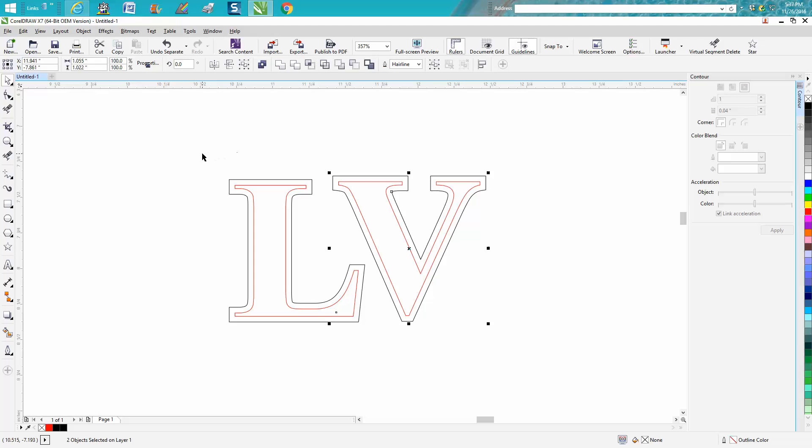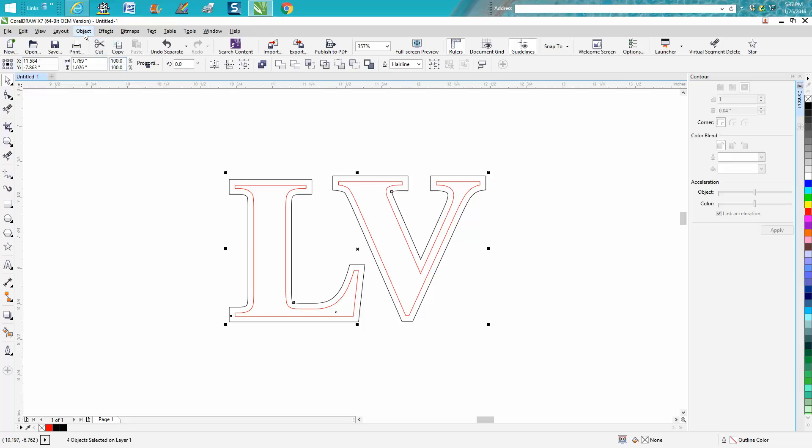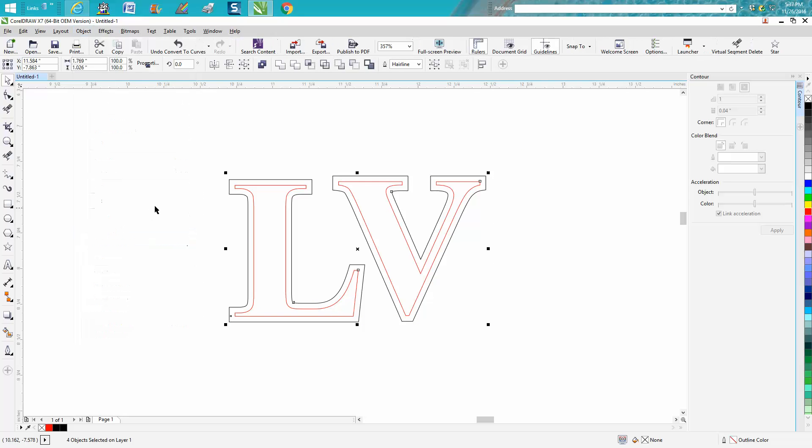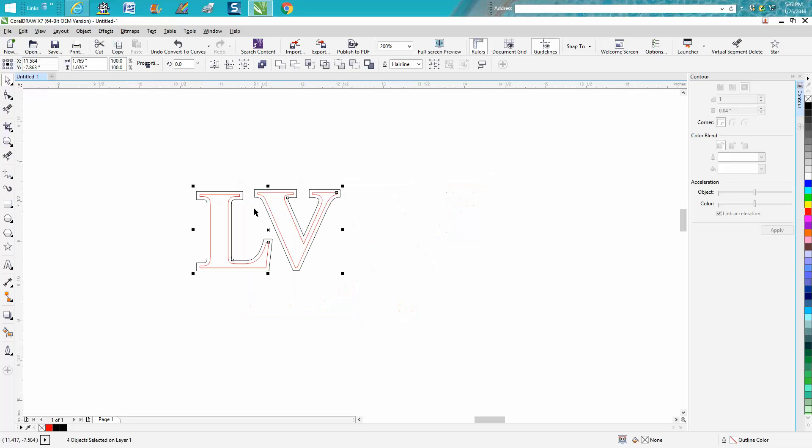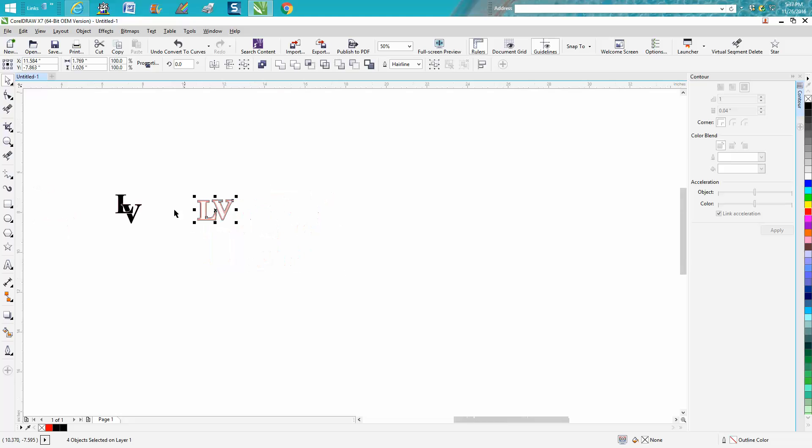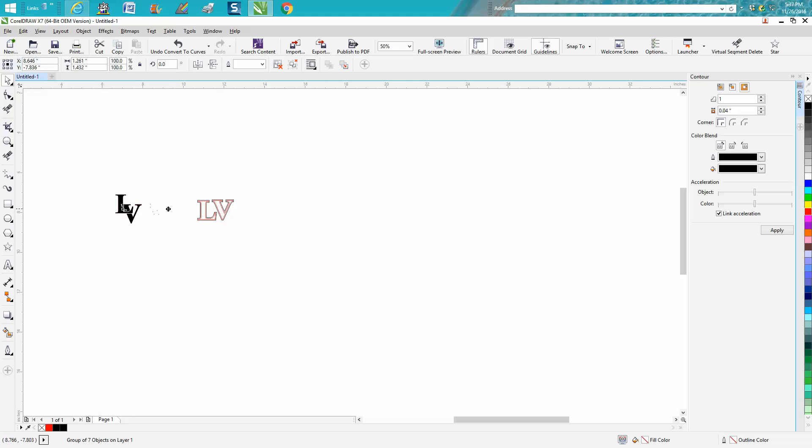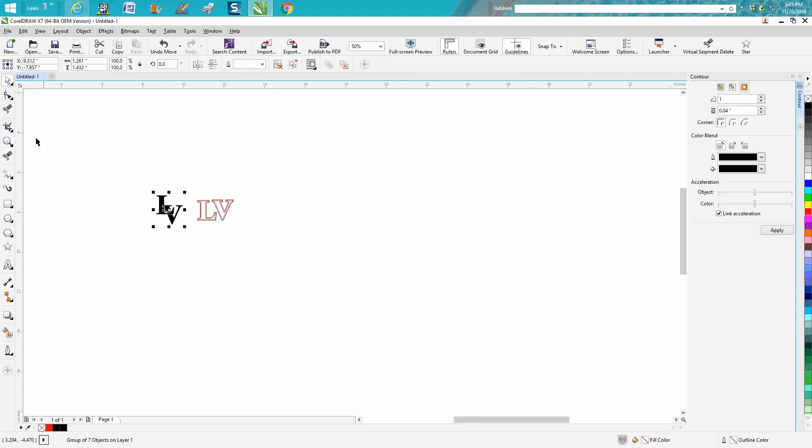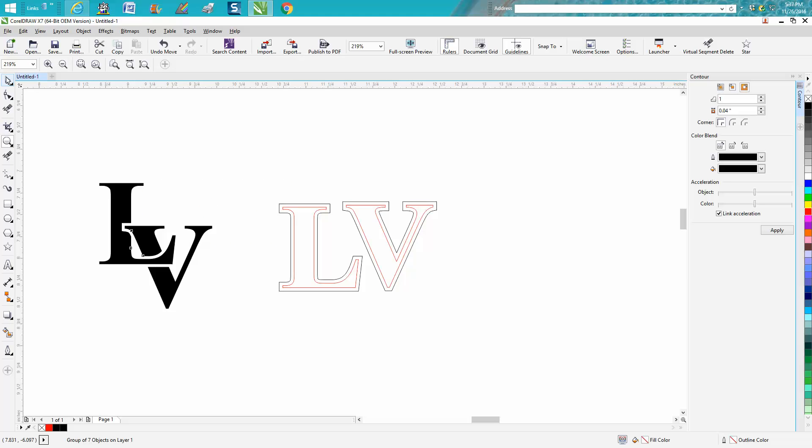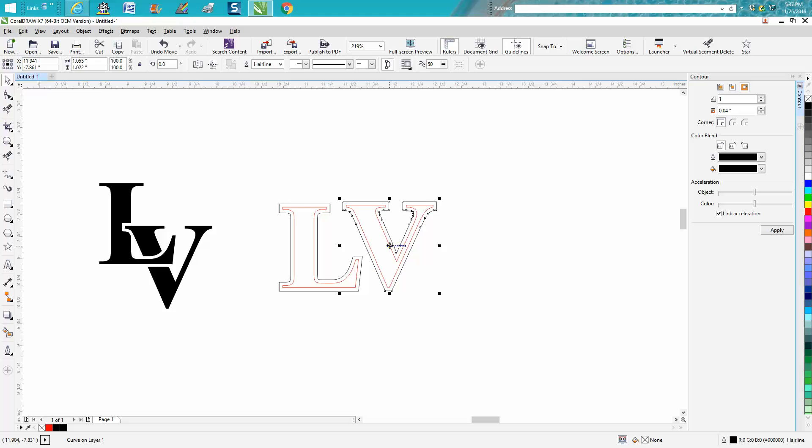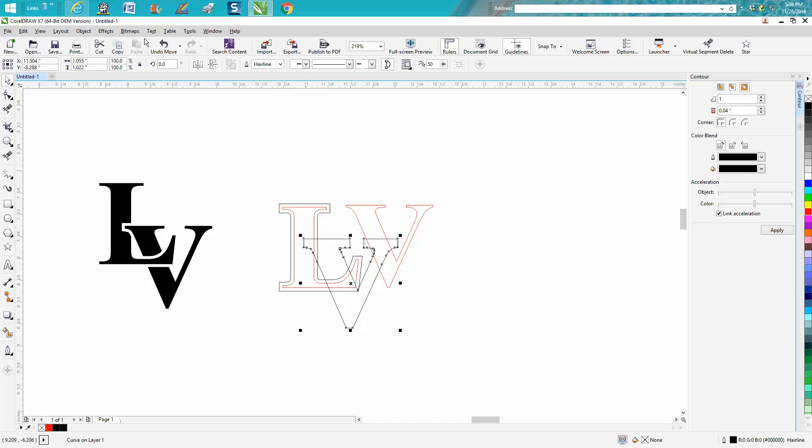Now we're going to go ahead and convert these to curves, because it's going to help us later when we're cutting them apart. So let's get this a little closer now, so we can kind of see what we're doing. And it is a little bit tricky, I'll have to admit.